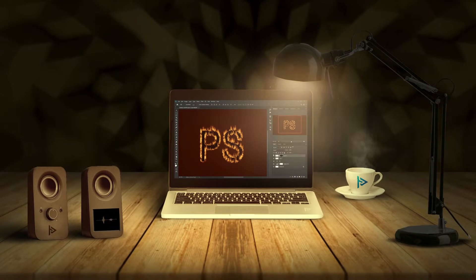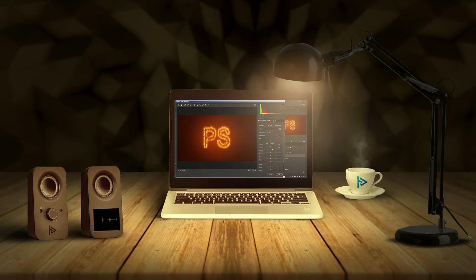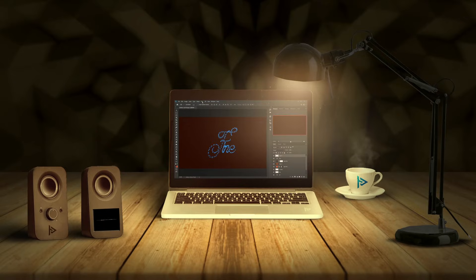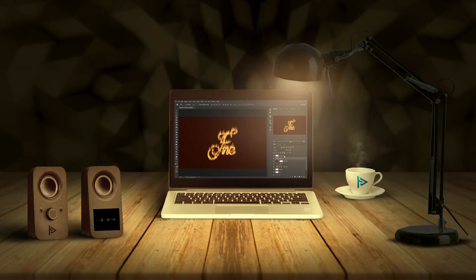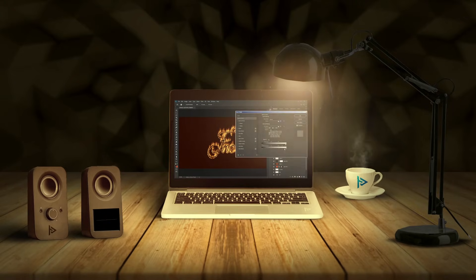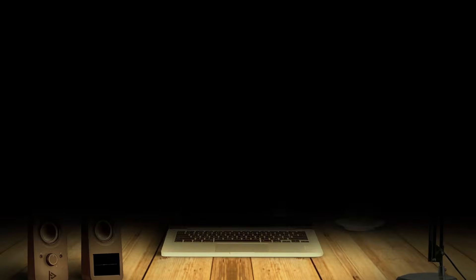In this tutorial I didn't use any extra files like brushes, patterns or stock images. For easy and better understanding, two different examples are mentioned in this tutorial. So let's get started.